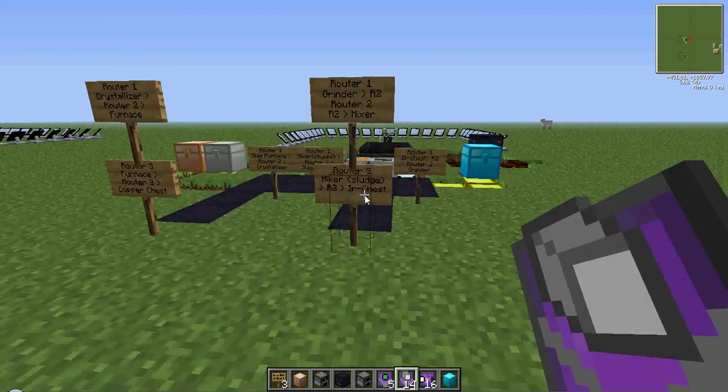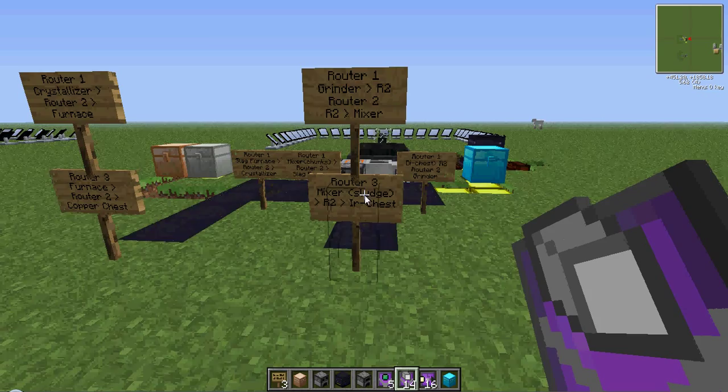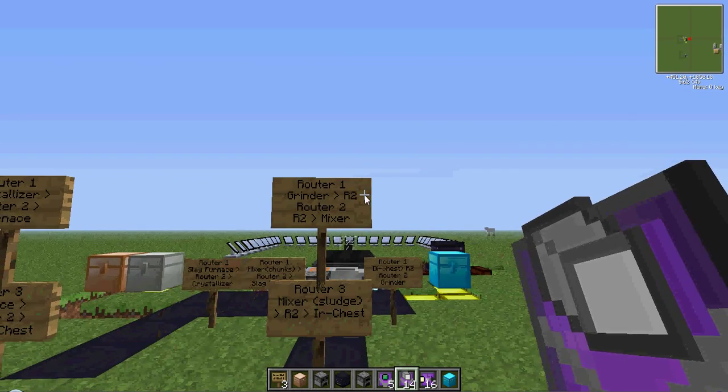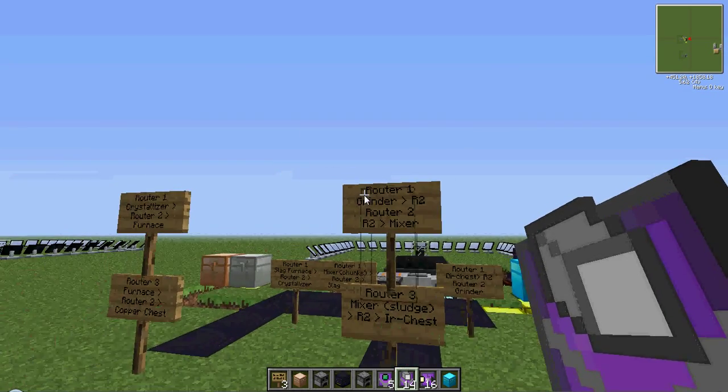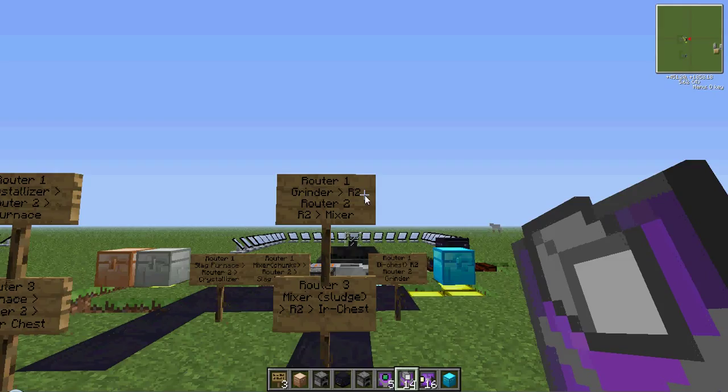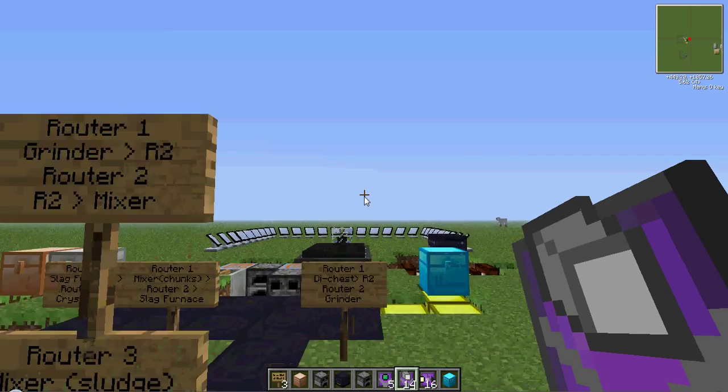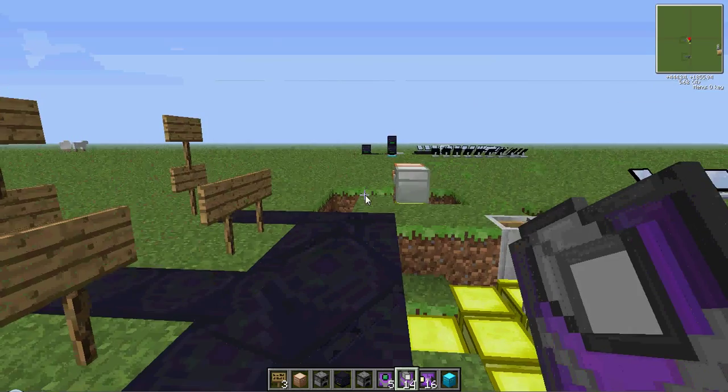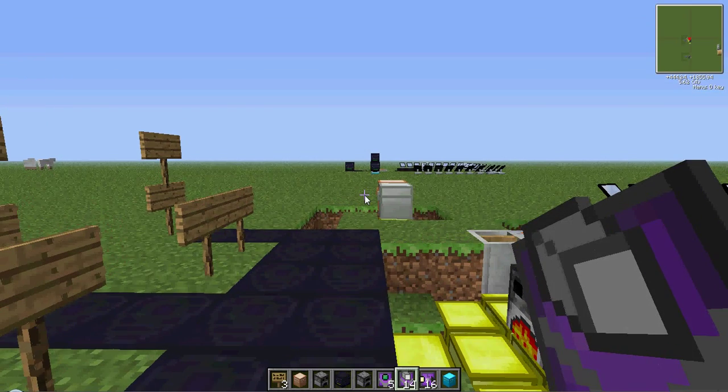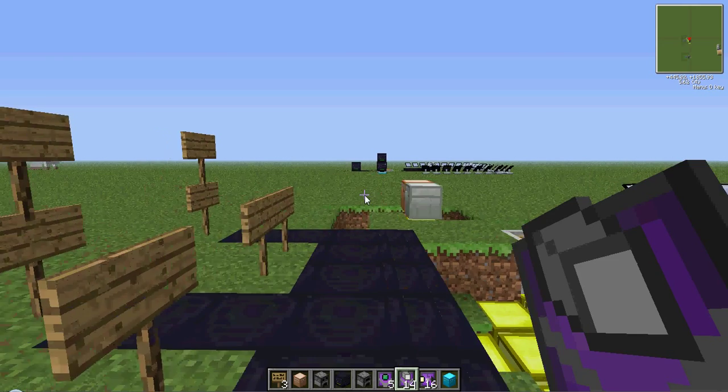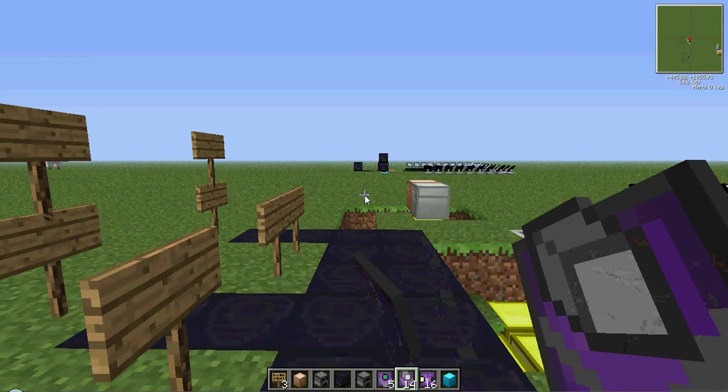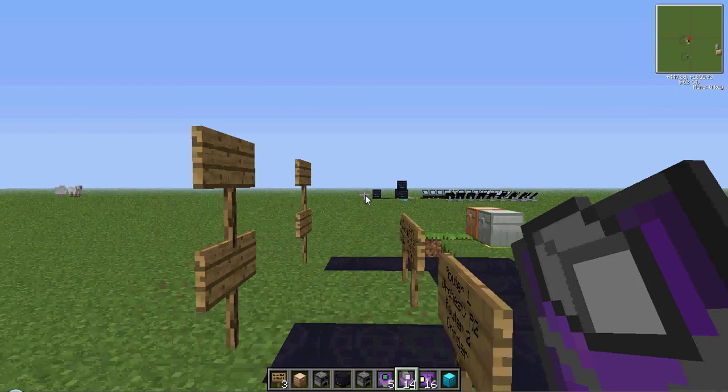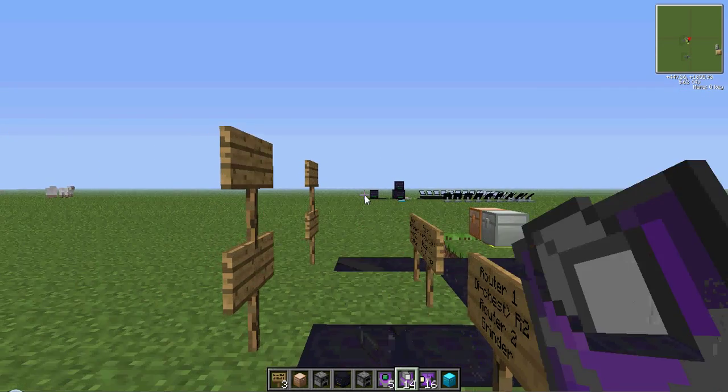I have these signs to show what the routers do, where they take it from, and where they put it for all of these. This row is router one, router two, router three, and router four.